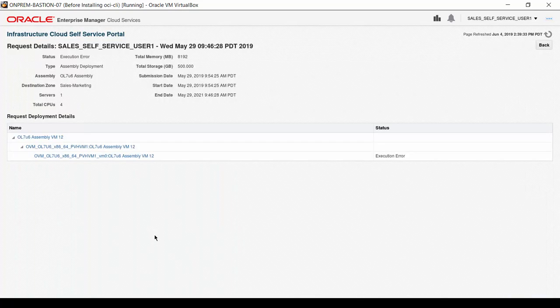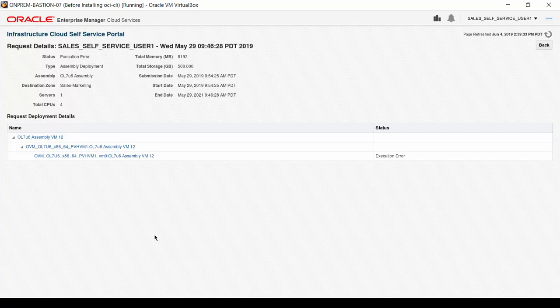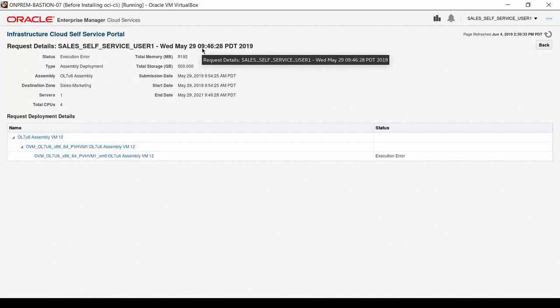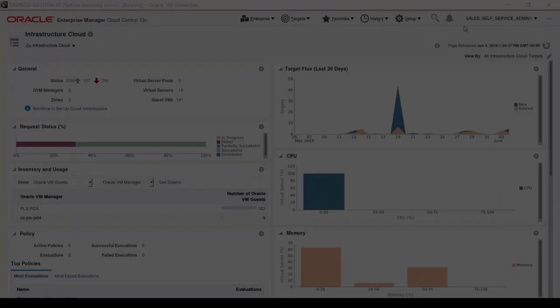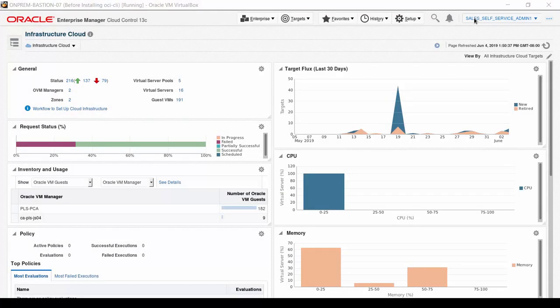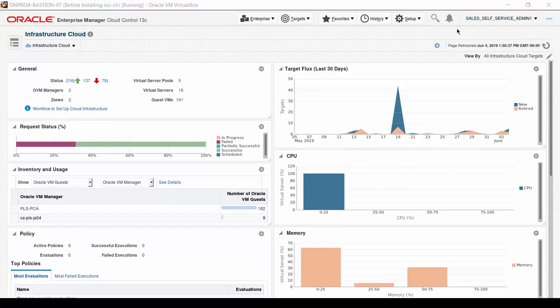Beyond the job name, there is no additional information that could provide any clue as to what exactly caused the failure. Take note of the request details, where the time is 094628 Pacific Daylight Savings Time. Now, let's take the administrator's view.